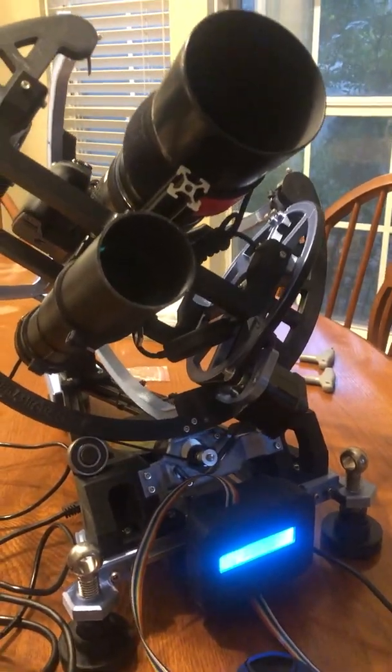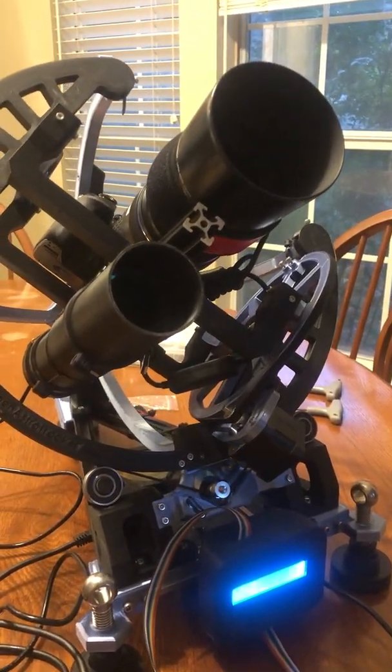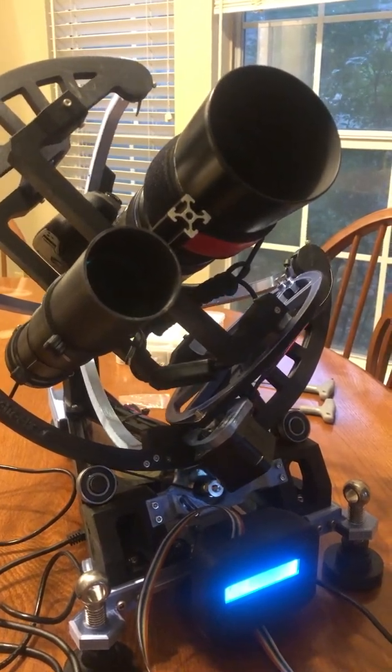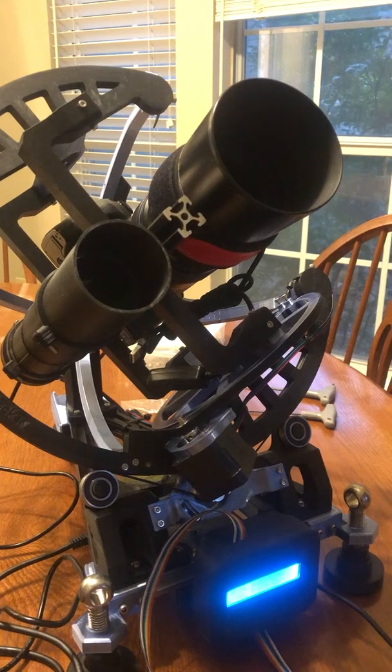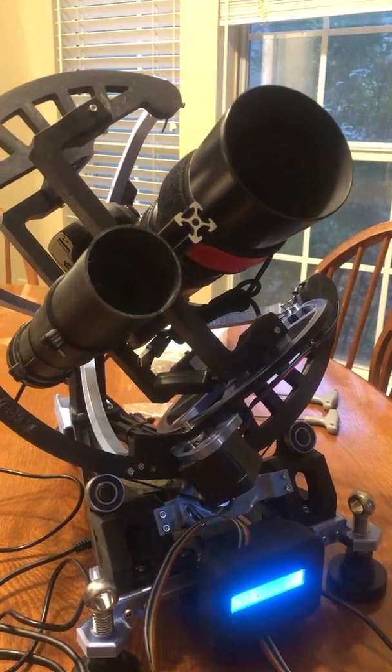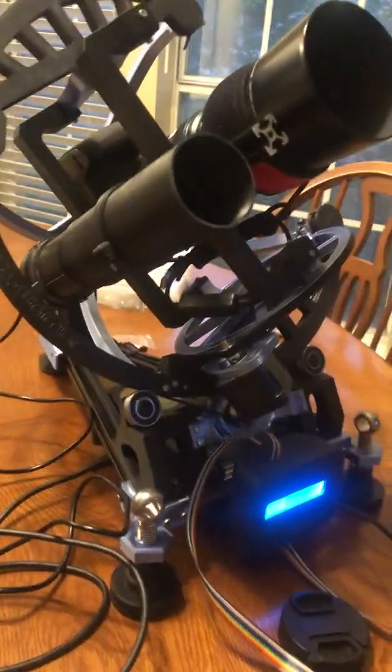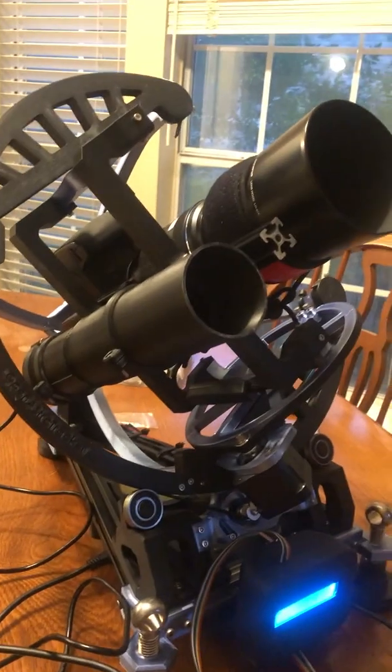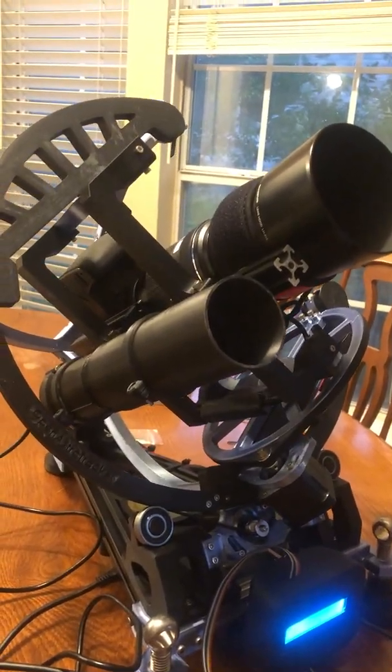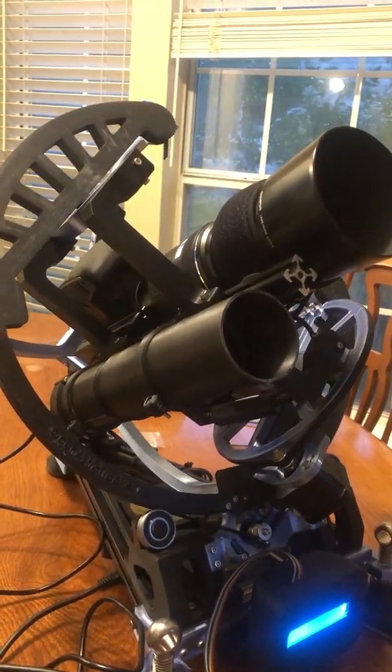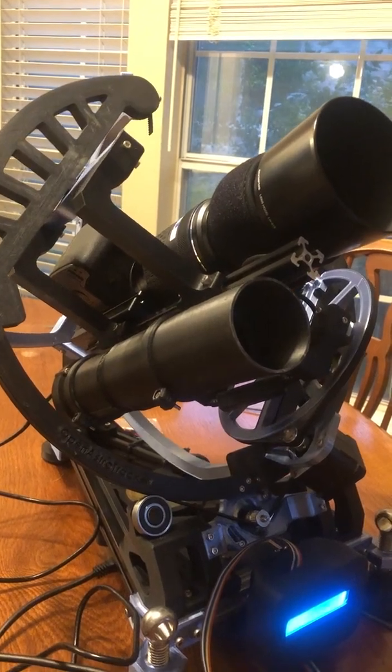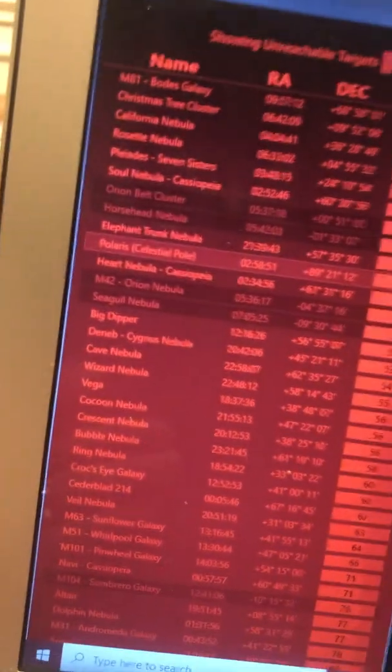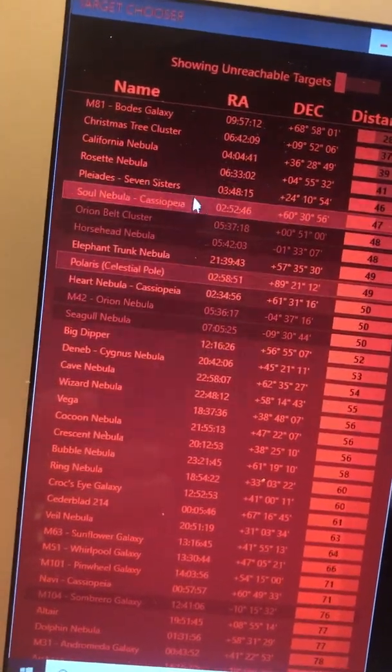I figured out a way to speed it up. That's Polaris, we can go, we'll set it back home, go back to its home position, and then we'll pick another.